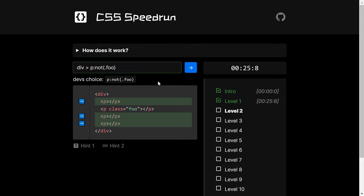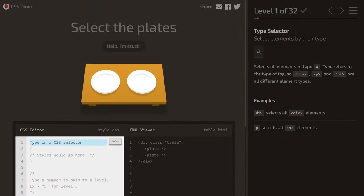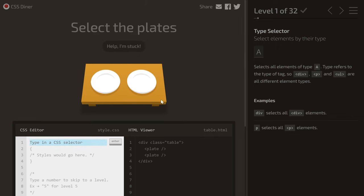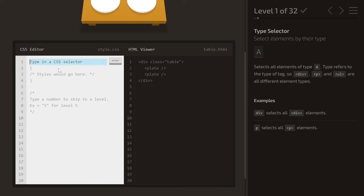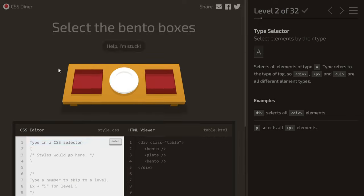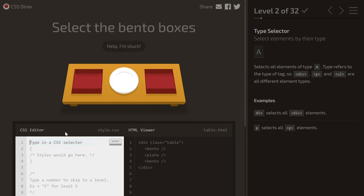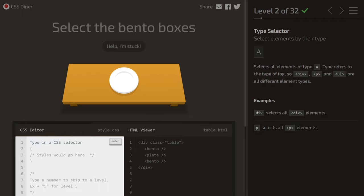You can play around with the rest of the levels yourself — the link will be in the description below. The next CSS game is CSS Diner. You can find solutions by clicking a help icon, but I'd recommend playing it yourself. The first challenge asks you to select two items — hovering reveals the name 'plate', so I type 'plate' and hit enter. For the next one, hovering shows the name 'bento', so I type 'bento' and hit enter.